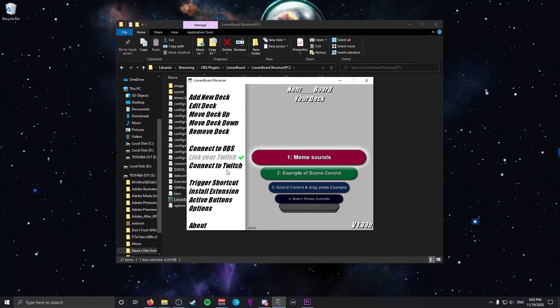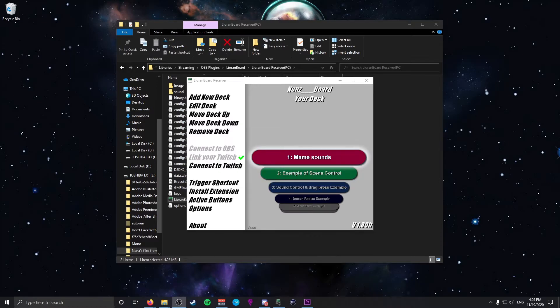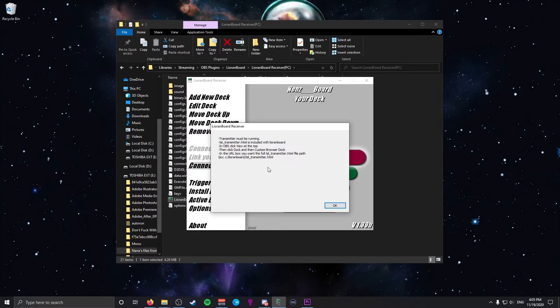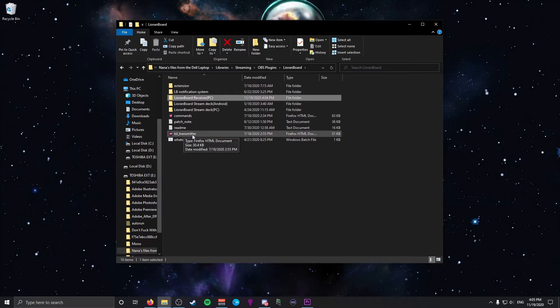We want to get all of these connection indicators grayed out. First, make sure OBS is open with the WebSocket installed and click Connect to OBS — if done correctly it should automatically connect. Then click Link Twitch Account and click Open URL; it should open a webpage confirming everything is good. Next we need to connect to Twitch, but don't click just yet — you'll see a message saying you need a TSL Transmitter so Leon Board can receive information from Twitch. It's actually right there in the Leon Board folder as an HTML file. We need to set it as a browser source in OBS — it won't be visible on your stream, so add it to any scene you don't use often.